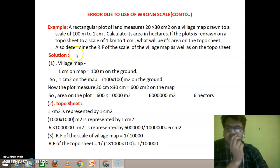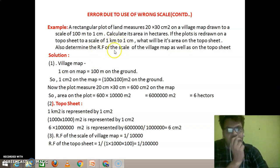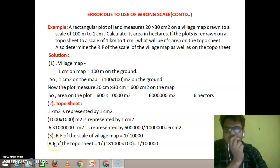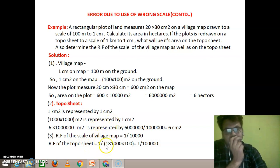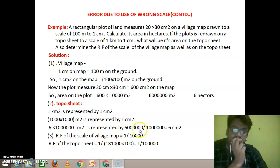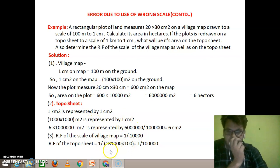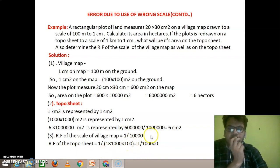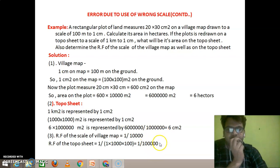Next, according to the question, the scale of the toposheet is 1 cm equals 1 km. The representative factor of the toposheet equals 1 cm divided by 1 km. Since 1 m equals 100 cm, 1 km equals 1,000 m equals 100,000 cm. Therefore, the RF equals 1 divided by 100,000, which is 1 divided by 10 to the power of 5. That is the representative factor of the toposheet.